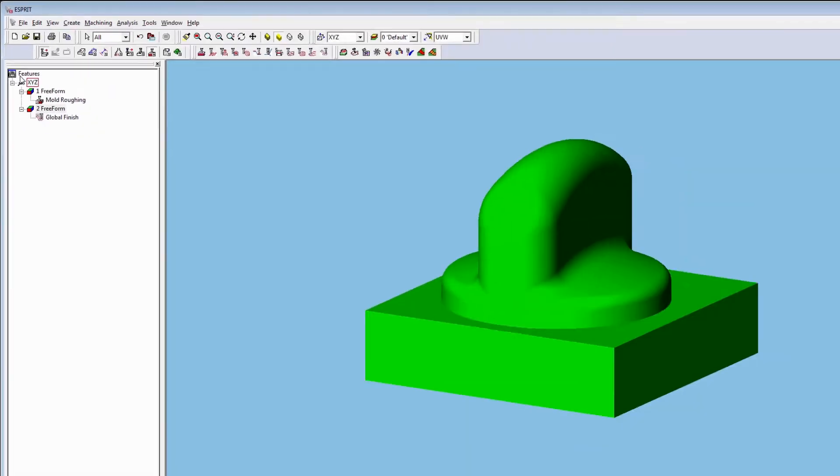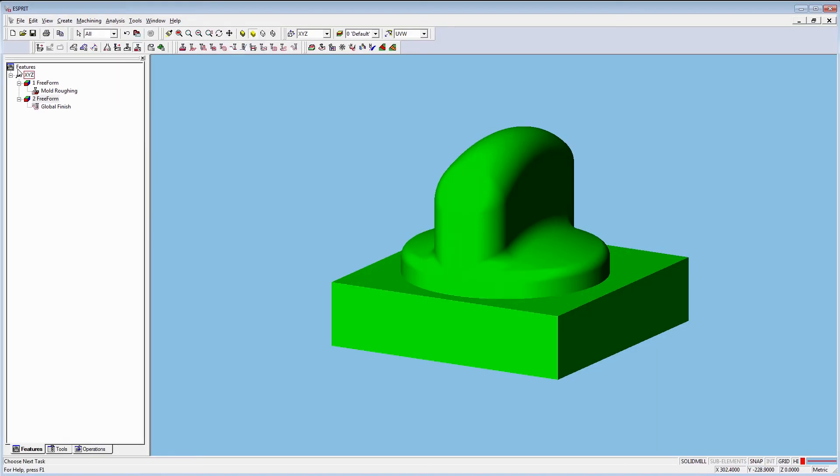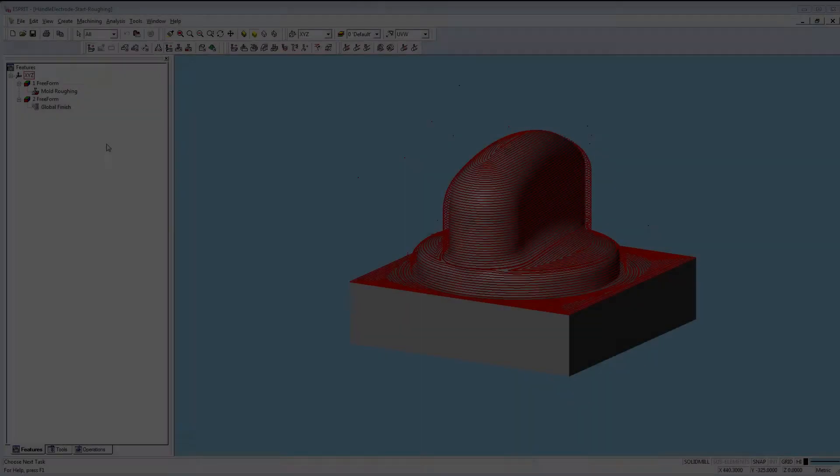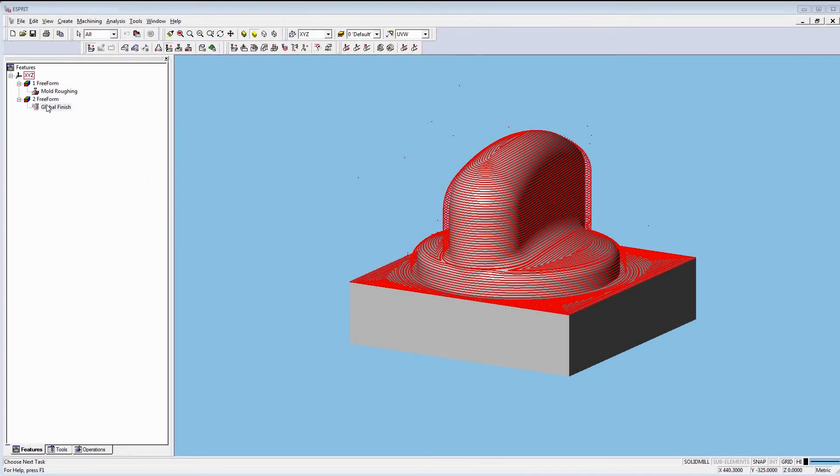Now we only have to define very few parameters. Let's take a look at toolpath analysis.